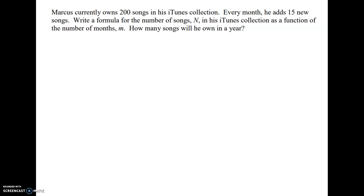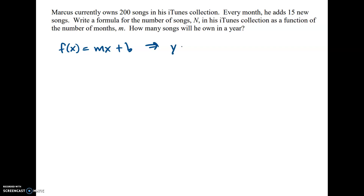Here we're going to look at our first example of a linear function. A linear function can be written like this: f equals mx plus b, which should look familiar because that is the same as saying y equals mx plus b, which you all know to be slope-intercept form — a very standard form for a linear equation.